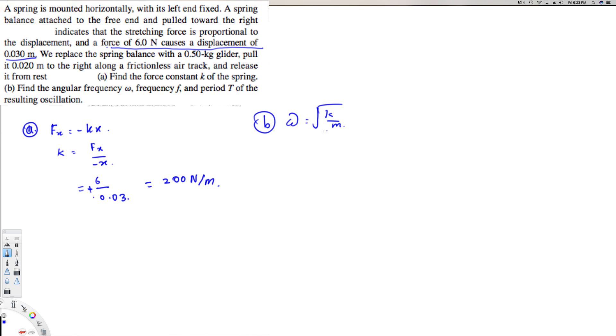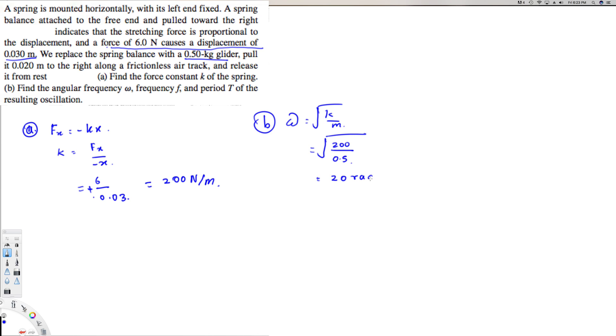And m, the mass, is provided right here, so we can use that to find the omega. That's going to be k, 200, divided by this mass that is 0.5, that gives us 20 radians per second, because this is going to be 400 and square root of 400 is 20 radians per second.